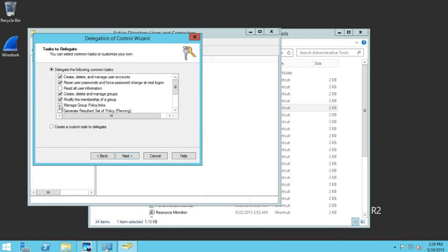We'll also let them manage the group policy links. At that point, we'll click Next.